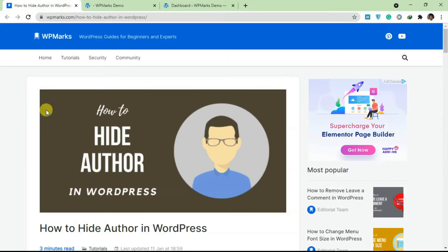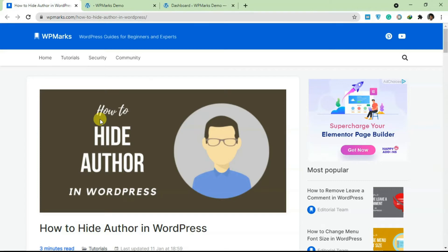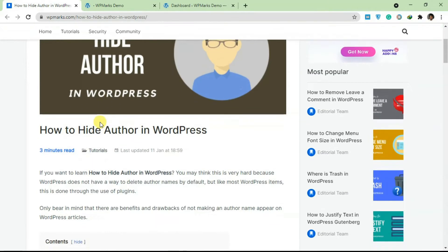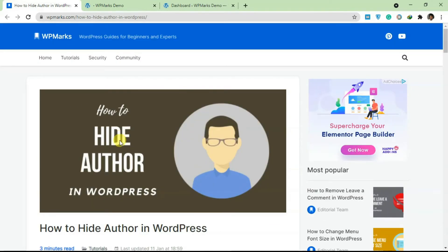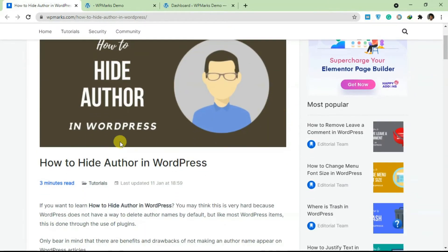We're going to use information from a blog post, so I'm going to leave a link in the description to this article and you can also use this as a guide.